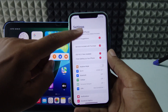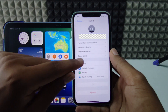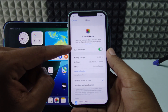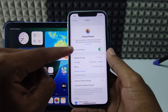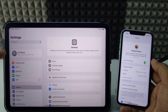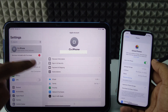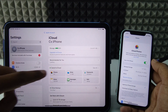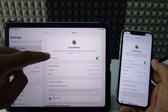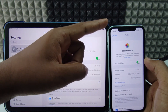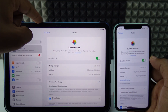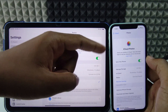On your iPhone, go to Settings, then Apple ID, then iCloud, then Photos. There's an option called 'Sync this iPhone.' If that is turned on, and at the same time on your iPad, Settings > Apple ID > iCloud > Photos has 'Sync this iPad' also turned on, then your iPhone photos and videos will be synced to your iPad and your iPad photos and videos will be synced to your iPhone.